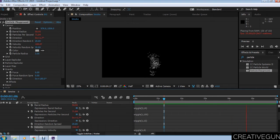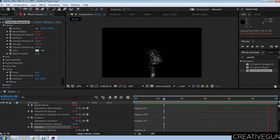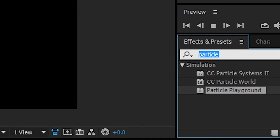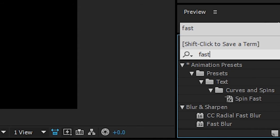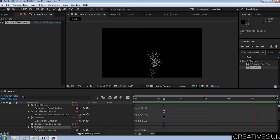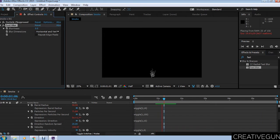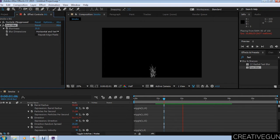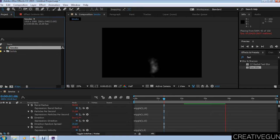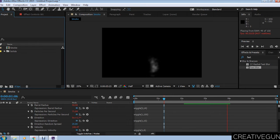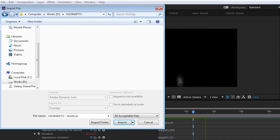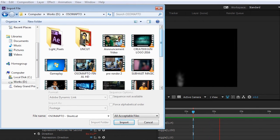Now apply Fast Blur on the layer. Crank up the blurriness up to 35% in this case. Now look, it looks quite a bit like smoke. Let's import one of our footage and check this out.